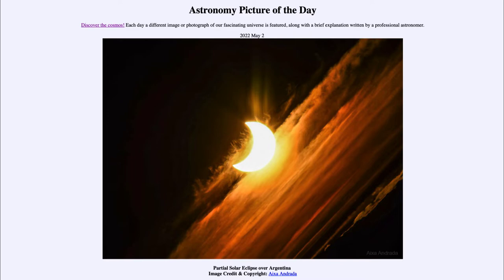Today's picture for May 2nd, 2022 is titled 'Partial Solar Eclipse over Argentina.' So what do we see here? While this might look like a crescent moon, it's actually an image of the sun. We do see the sun and the moon in this image, and while the moon does not appear to be visible, it is actually what is blocking out part of the sun.